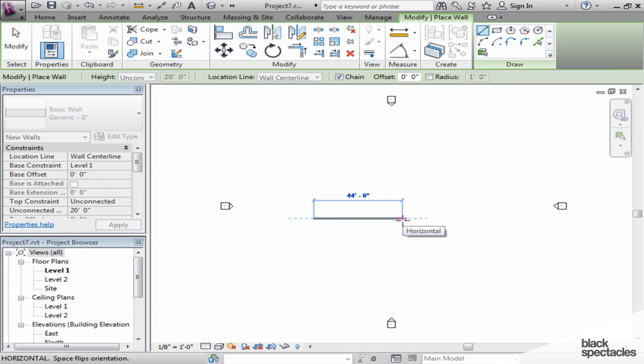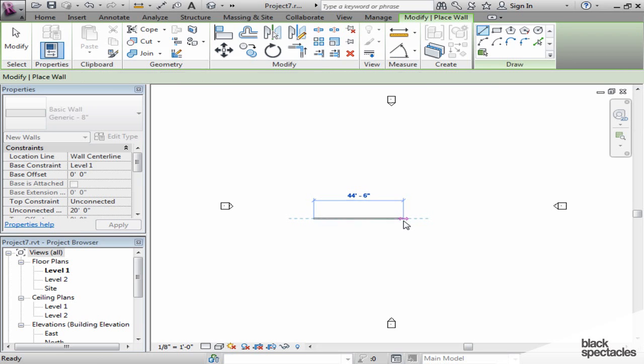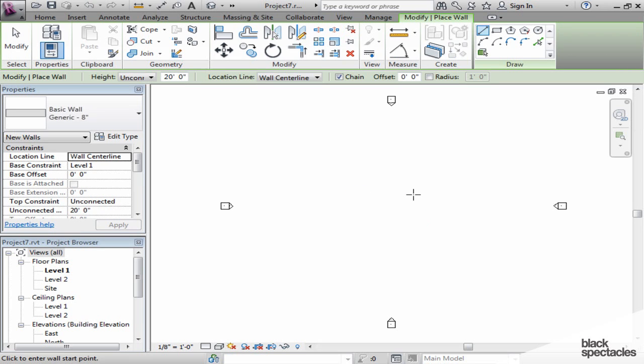Now let's look at the drawing area. That's obviously the main portion you've been looking at, the main white area here in the center, and that's where you're going to be doing all your drawing and modeling. You can have multiple drawing areas, which we'll see later on.